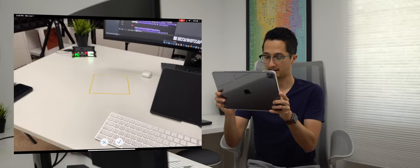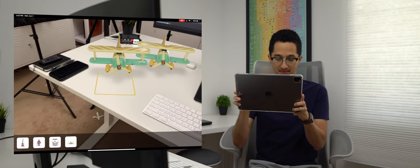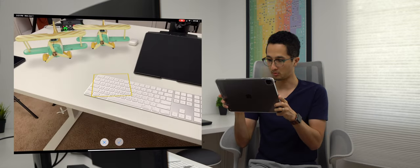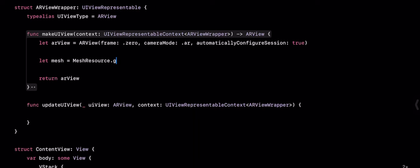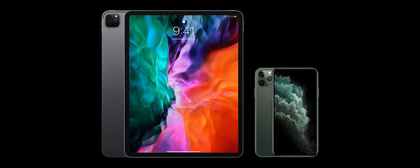Hey everyone, my name is Ryan and welcome to the ultimate SwiftUI and RealityKit tutorial. At the end of this video, you'll have an app that allows you to choose a model from a variety of 3D content and place it in your physical space. This is a medium difficulty project, so I'm assuming you're comfortable with coding and the Swift programming language.